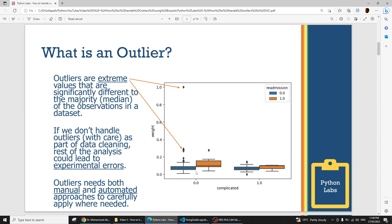An outlier is nothing but an extreme value which is significantly different from the median or the majority of the cases. These are extreme values which need to be handled with care. Do we really need to handle outliers? Yes or no — it depends on your domain expert, because sometimes outliers might be valid outliers. That's why I mentioned this is both a manual as well as automated approach.